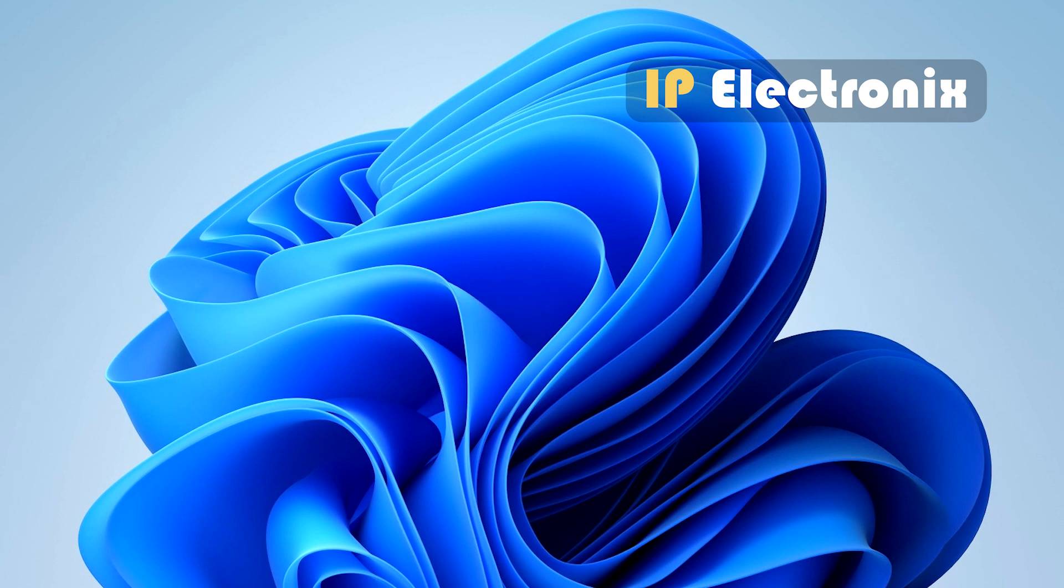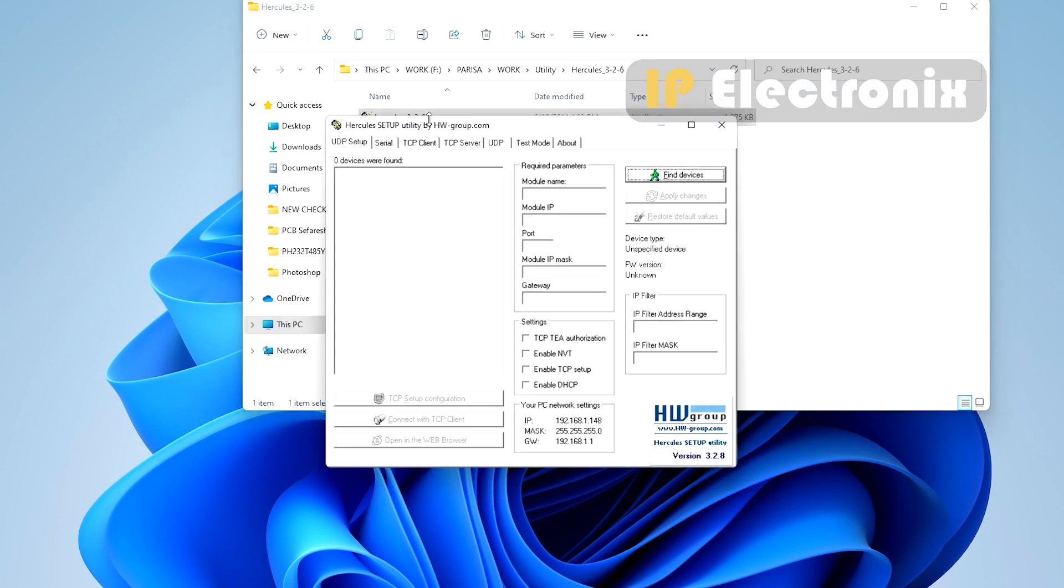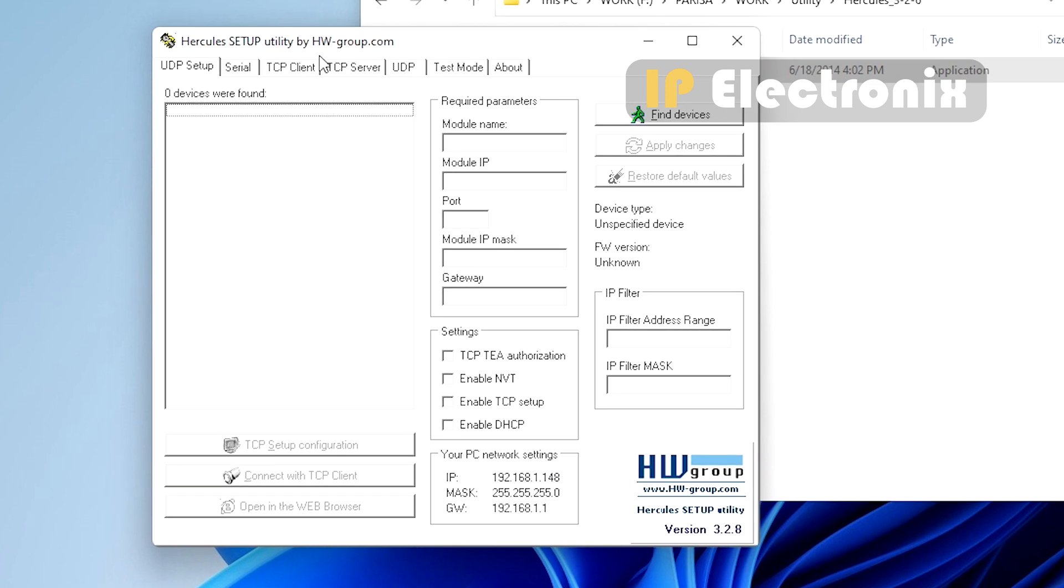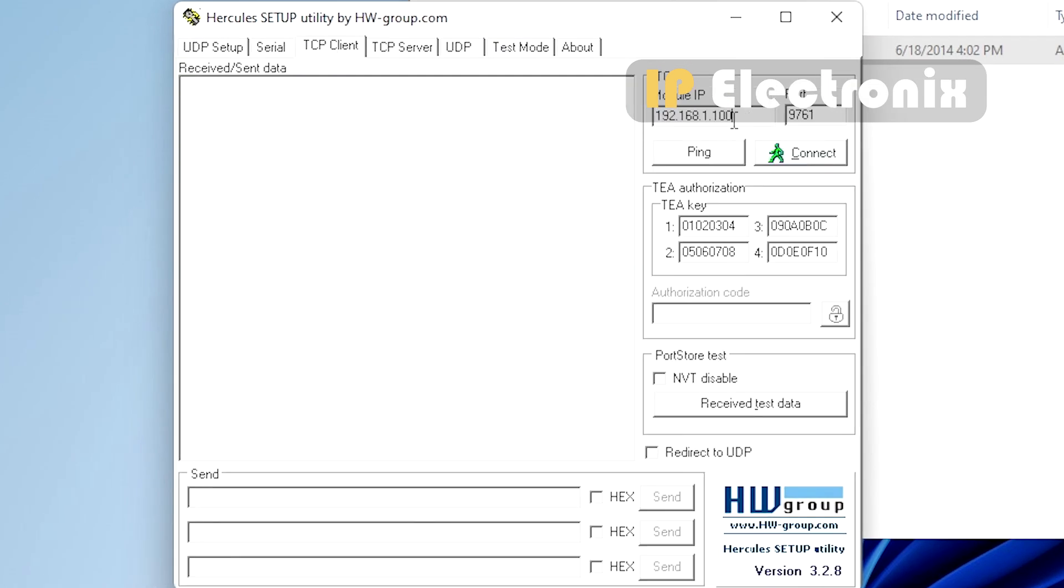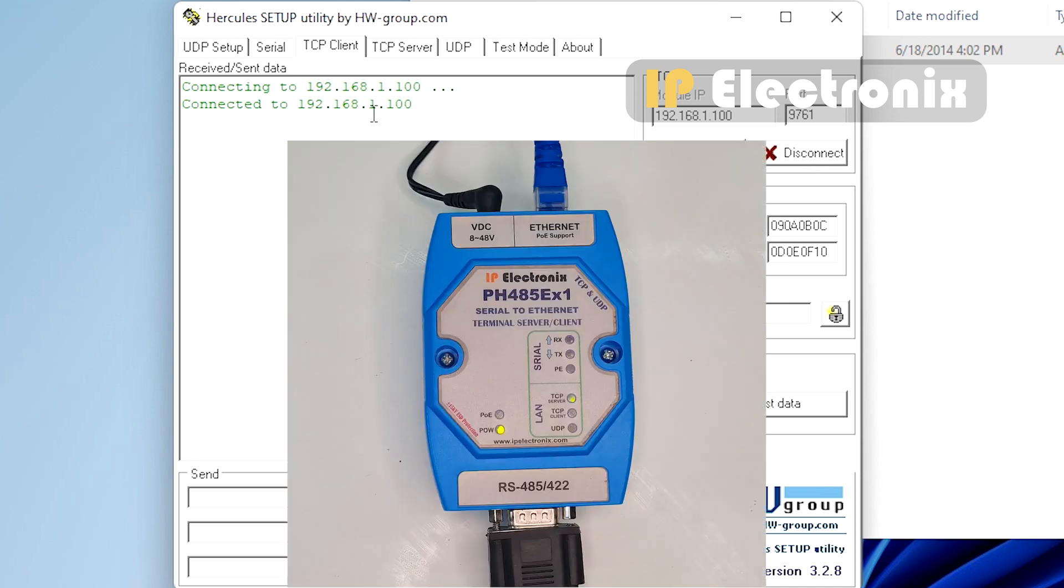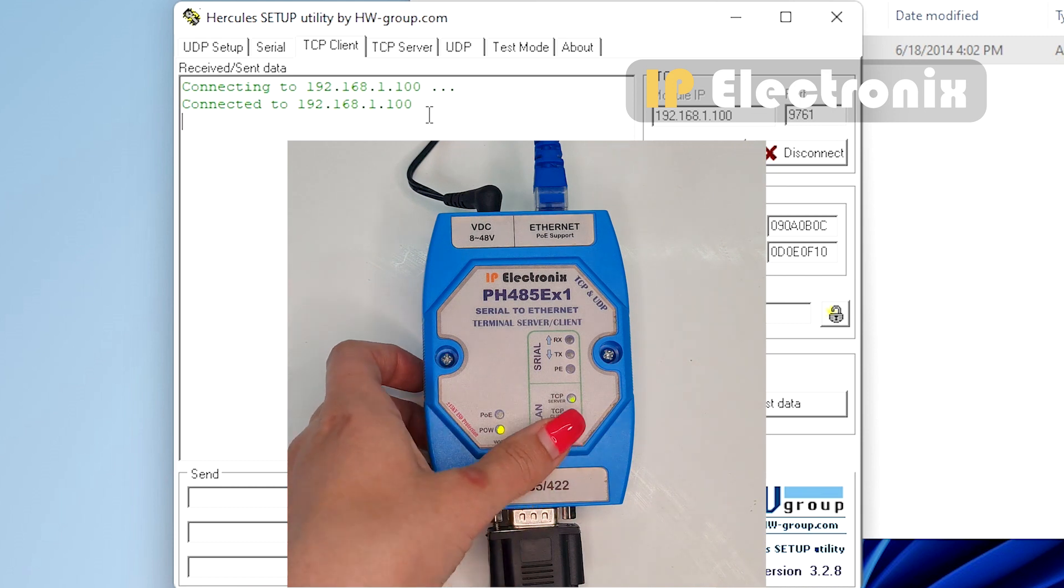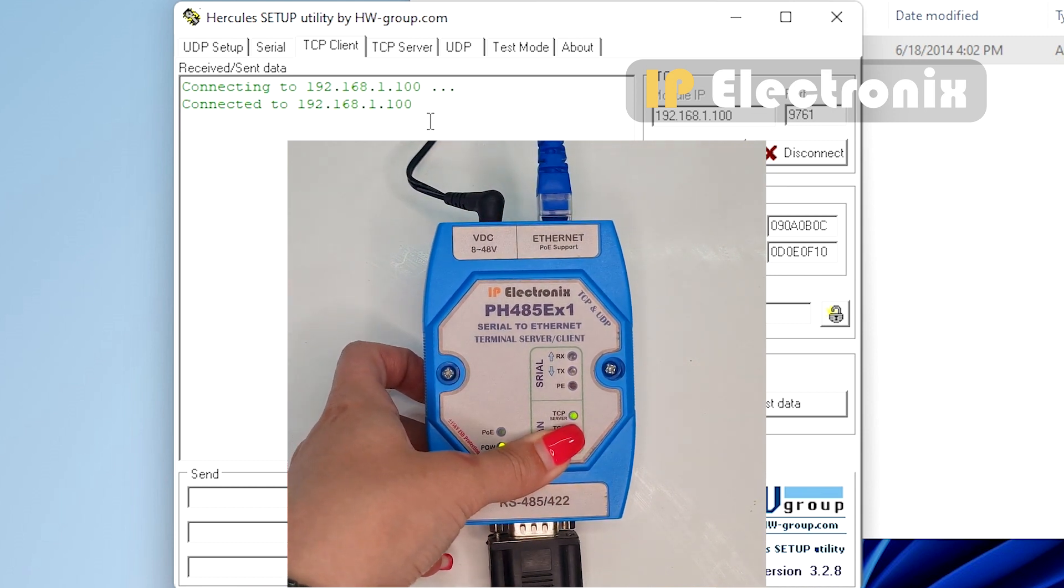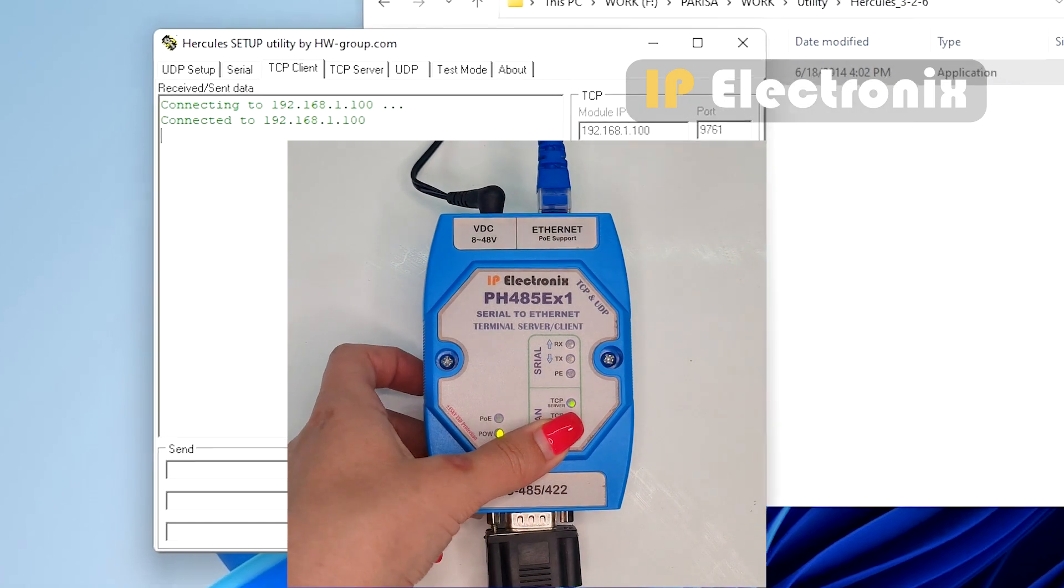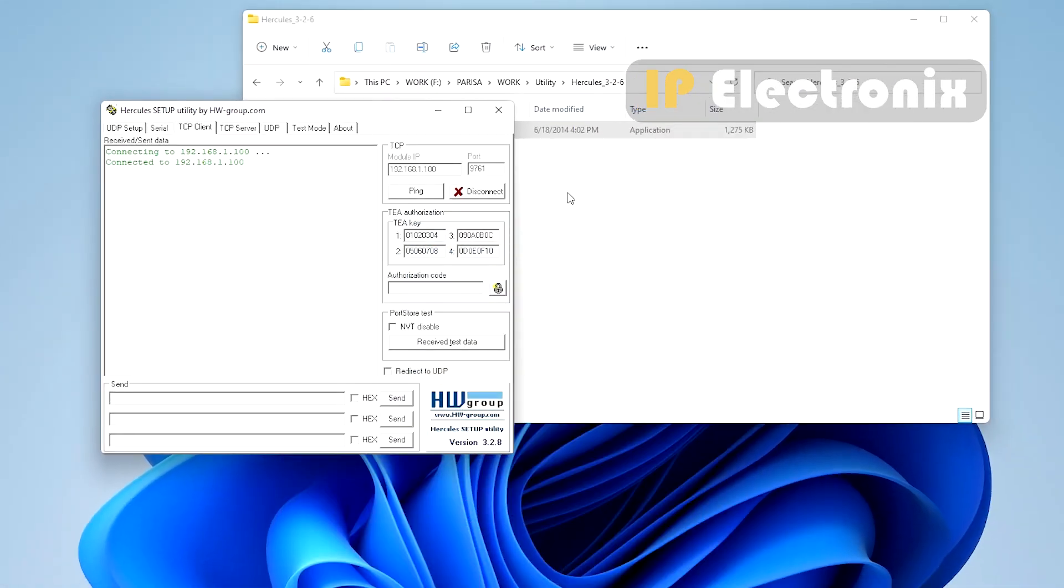Open Hercules software. Go to the TCP client section and enter the IP address of the converter 192.168.1.100. Enter the port 9761, as you saw in the settings section. Click on the connect button and the device connects successfully. When the connection is established correctly, the green TCP light on the converter will change from blinking to steady state.